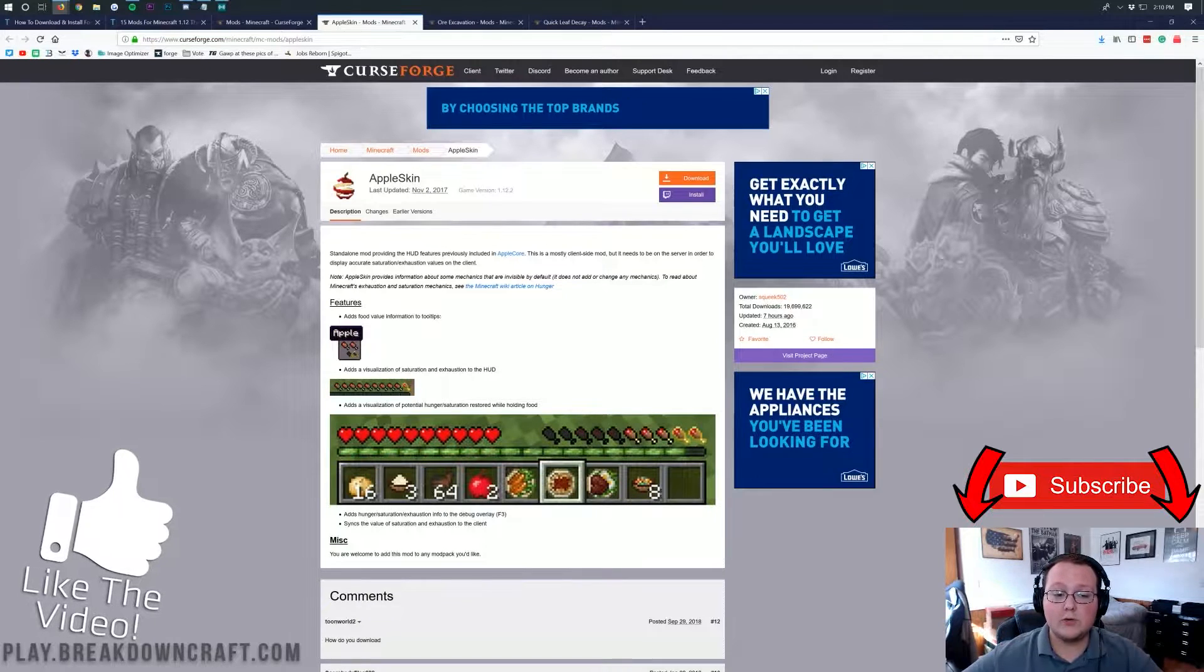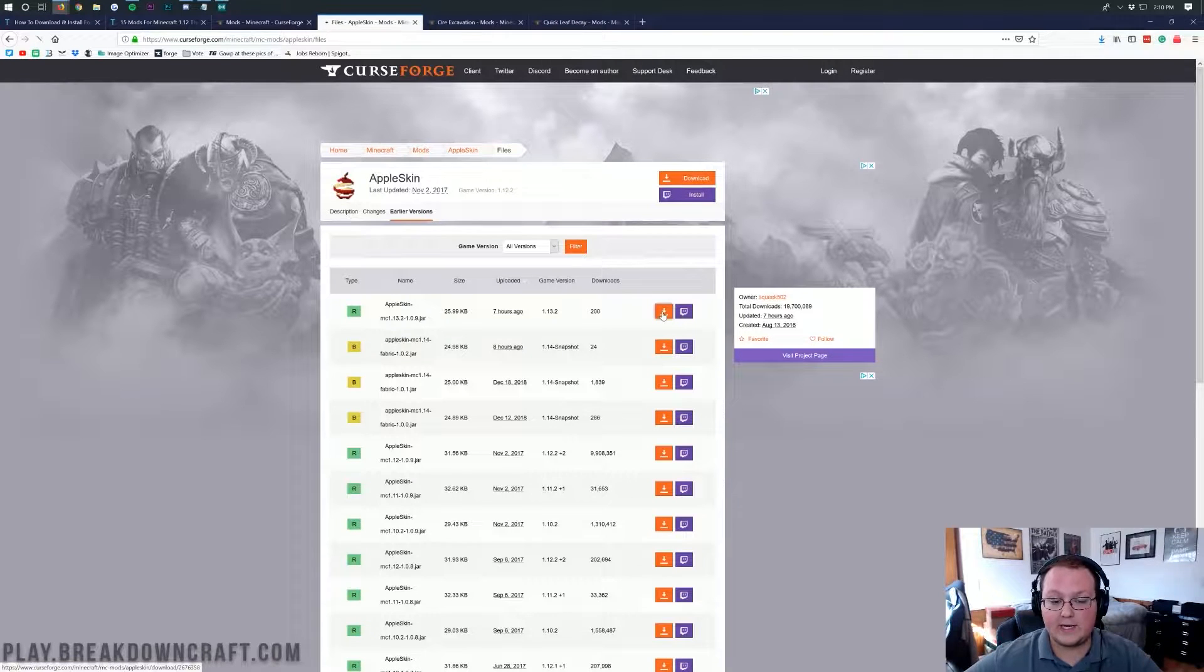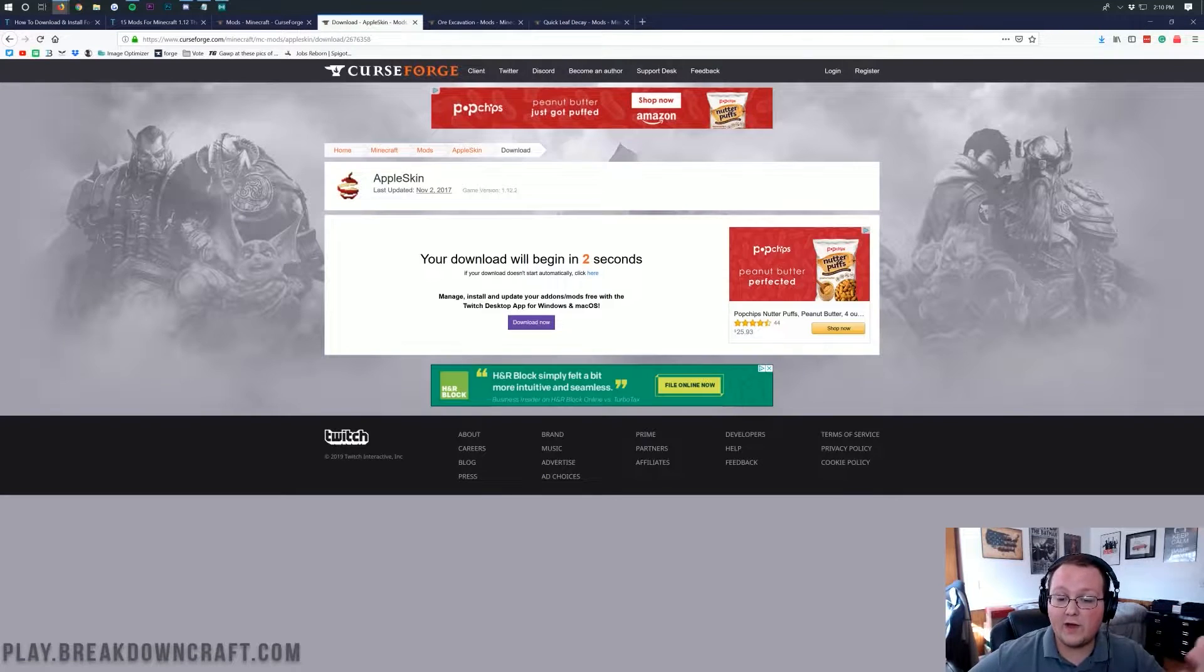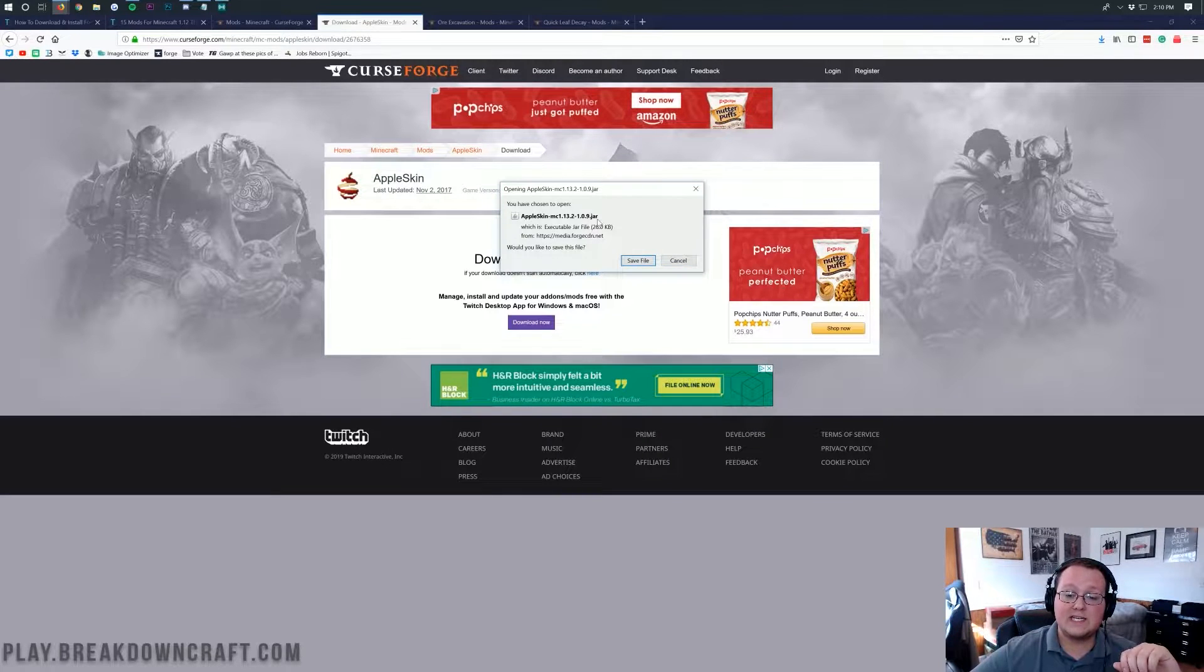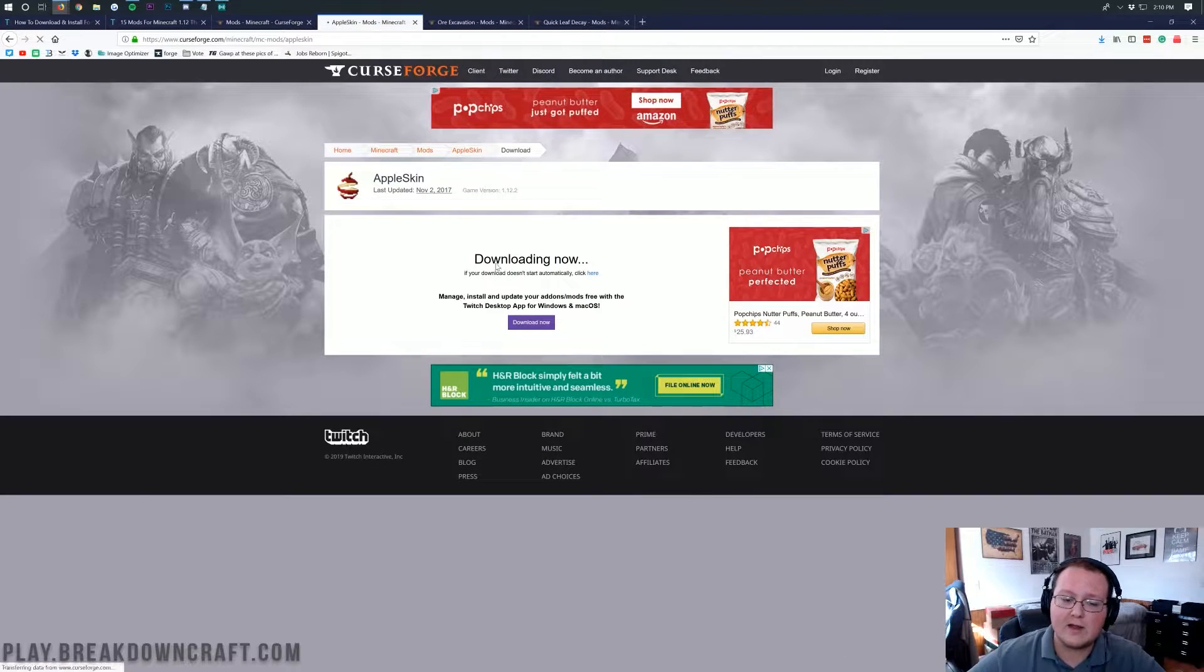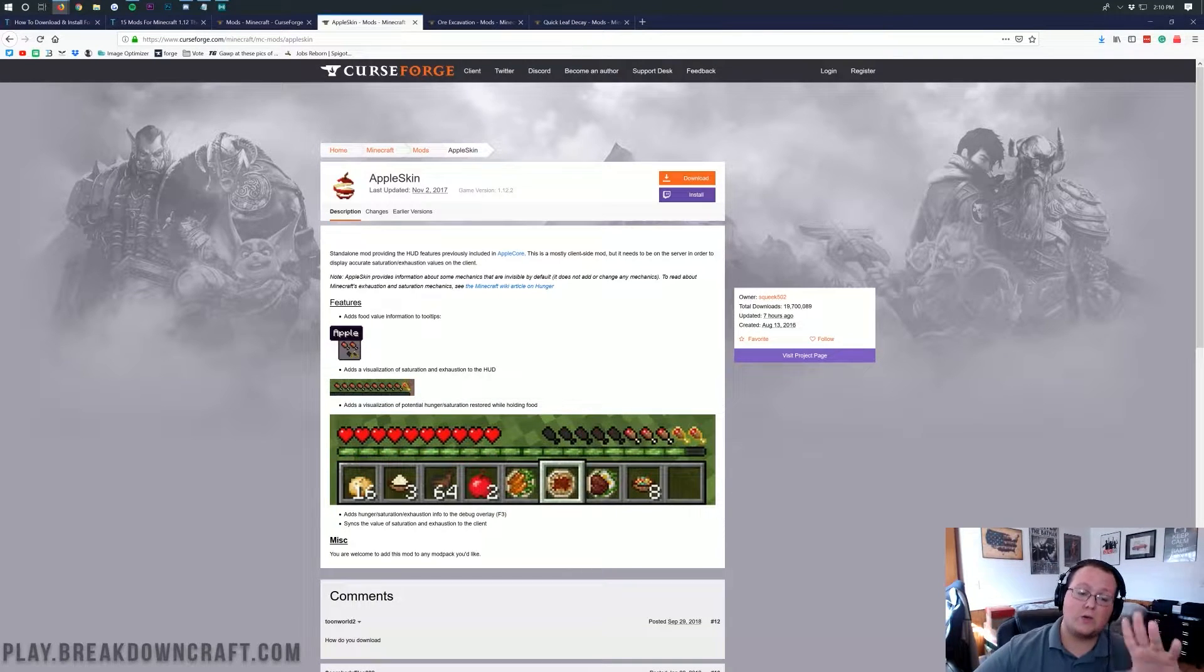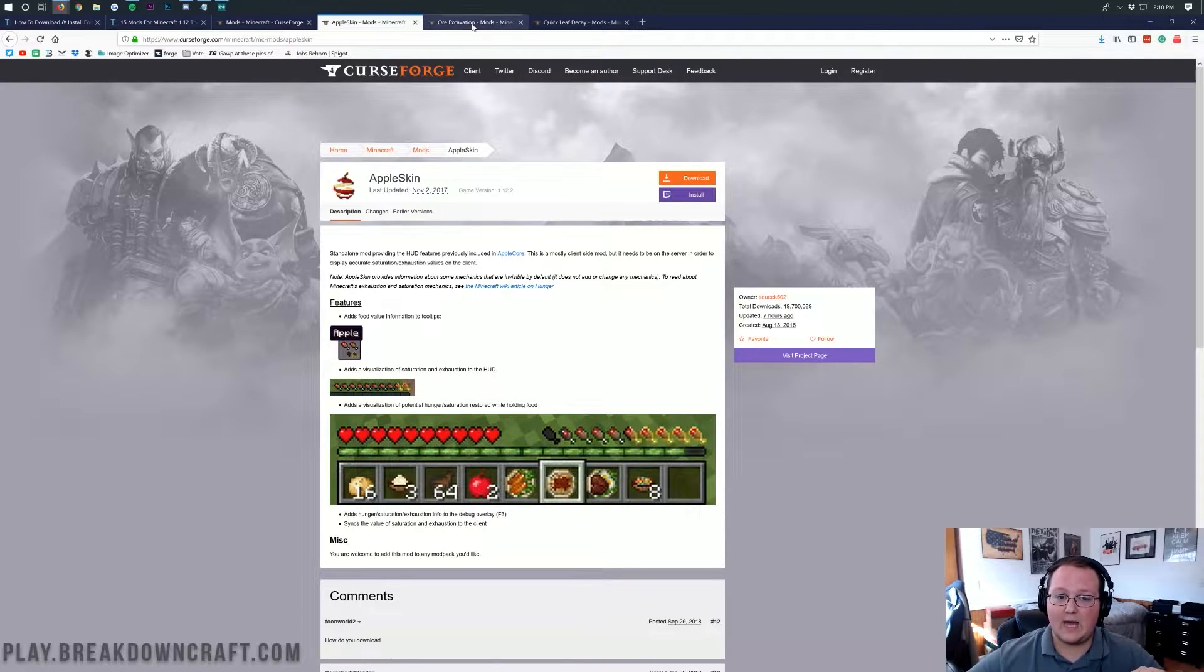Nevertheless, let's go ahead and get Apple Skin downloaded. All we want to do is, once we're here, click on Earlier Versions, and then we can go ahead and click on this little orange download button here. And the download will begin in the center of our screen on Mozilla Firefox. However, on Google Chrome, you'll need to keep the file in the bottom left. So, here we go. Mozilla Firefox, we want to save file. As long as it ends in .jar, you're safe. Same thing on Google Chrome. You want to keep it in the bottom left. Now, one thing that is worth mentioning here, I believe I did see a dependency mod. Standalone mod providing the HUD features previously enabled in Apple Core. Okay, so we don't need a mod there. Just making sure we didn't need a dependency.